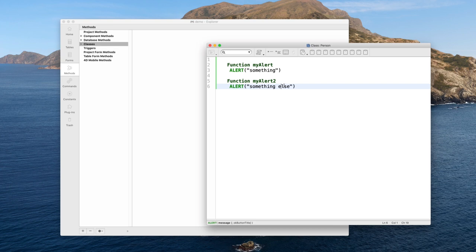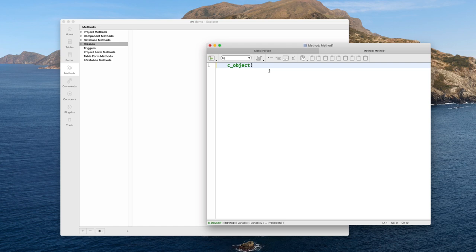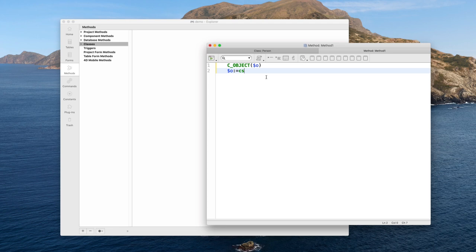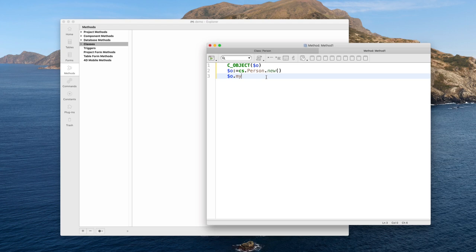I am typing the code for my class functions myAlert and myAlert2 — you can define as many functions as you want. In my class Person I have two functions: myAlert and myAlert2. I create a new project method to use this class. I access my class from the class store CS. The CS command is a new command that gives you access to the class store — the catalog of all your classes. From this class you can create a new object with the 'new' function.